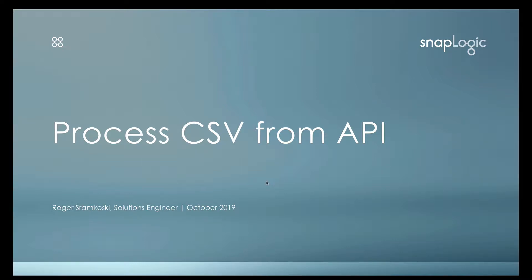Hello everyone, my name is Roger Szymkowski and I am a solutions engineer here at SnapLogic. Today I'm going to provide a demonstration of how to process a CSV file from an API call.